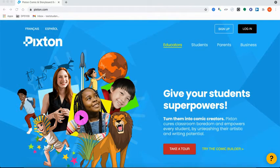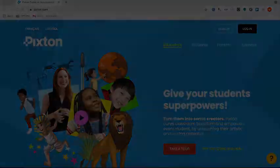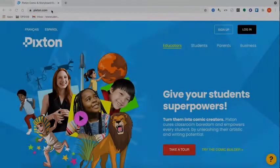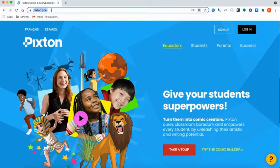This is a video to show you how to create an avatar using Pixton. First, you're going to need a link or code given by your teacher.